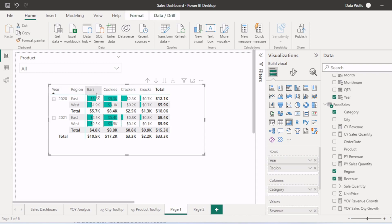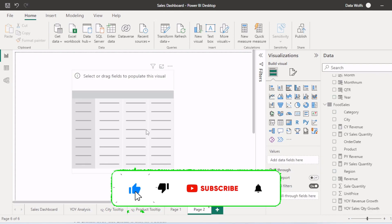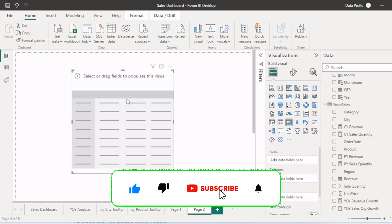where we have year, region, then the categories, then the values that is revenue. So what we will do, we will click on this matrix table.